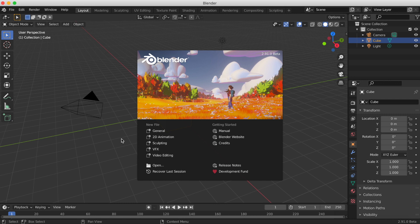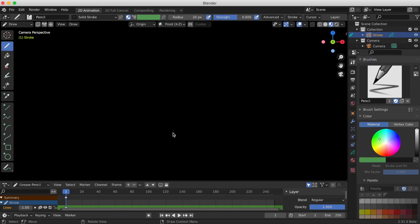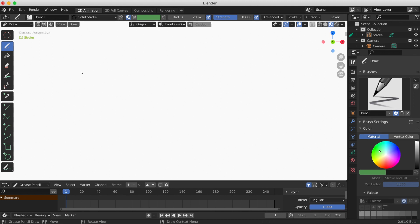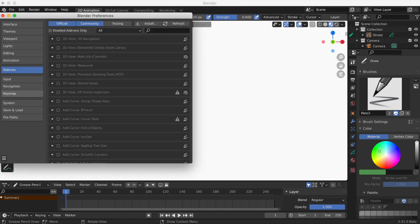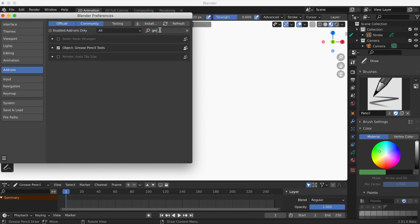When you open up Blender version 2.91, the first thing I noticed was the beautiful new splash screen. Click on 2D Animation. The Grease Pencil add-on can be found in Preferences. Go to Edit > Preferences > Add-on, type in 'grease pencil,' and it comes up — it's Object: Grease Pencil Tools. Make sure you check mark that so that it works.